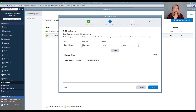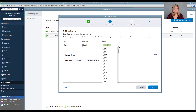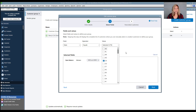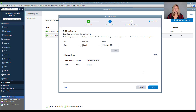Then we will choose State in the first field, then Equals in the operator field, with California — which is CA — as the value, and then we will click Add. When you're done, select Next.